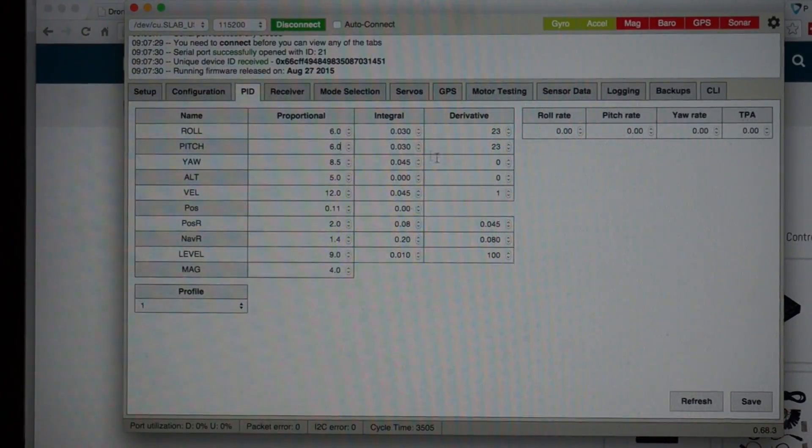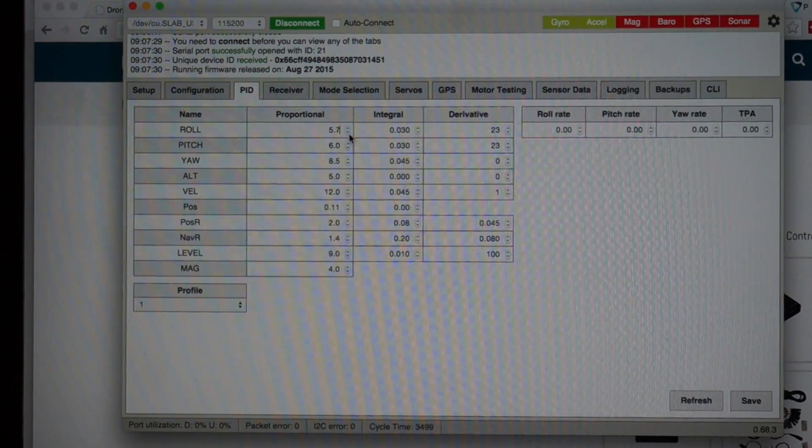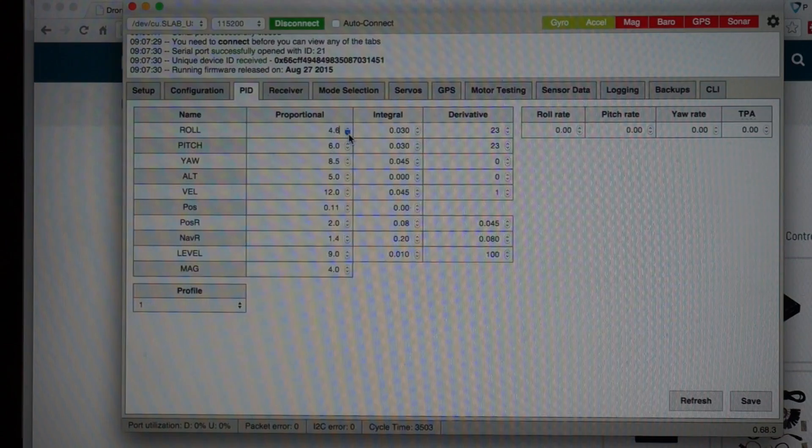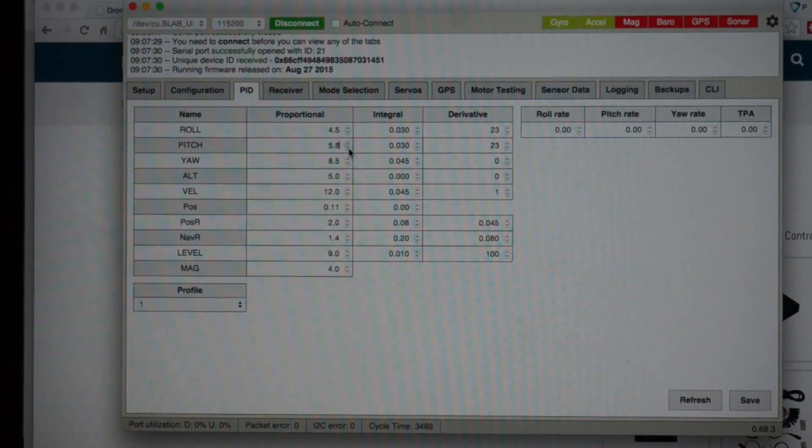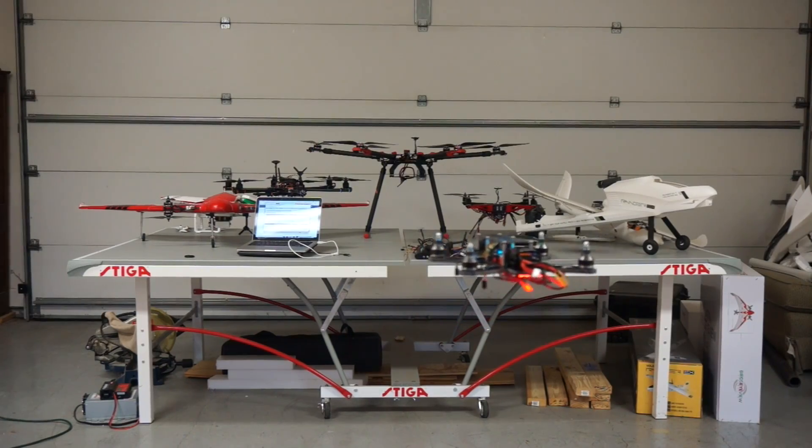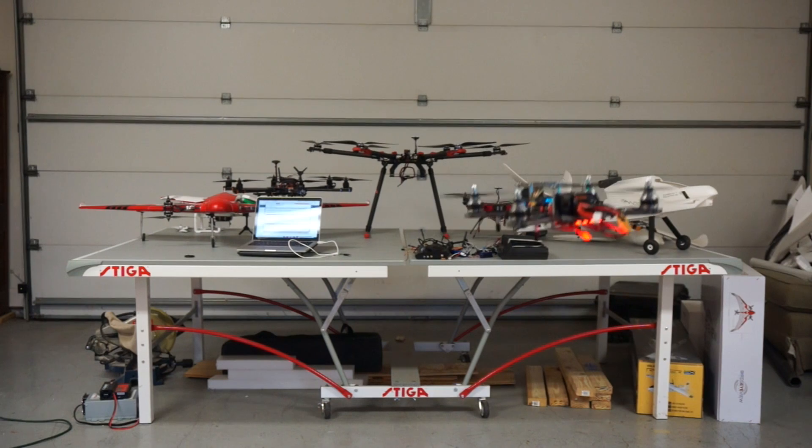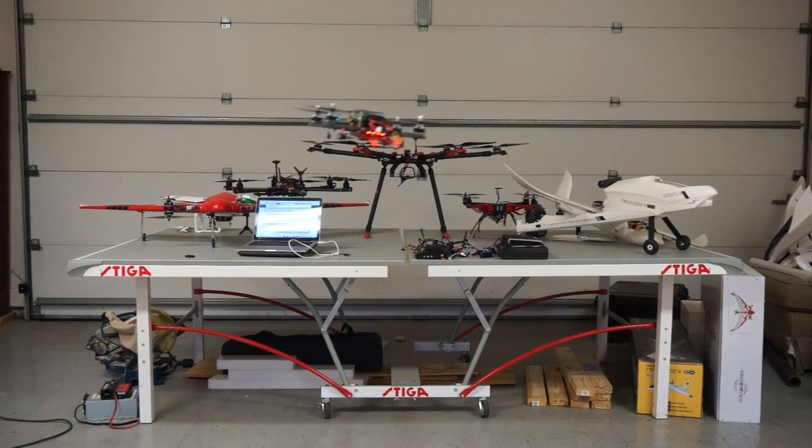Okay, so at 6 there was still a lot of wobble left. I'm going to work down to 4.5. So that's 4.5. There's still a little wobble, a little oscillation when I give it throttle.